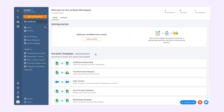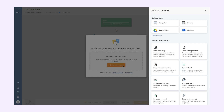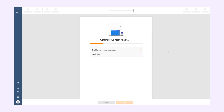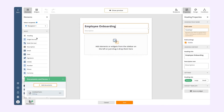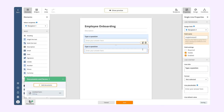Use AirSlate's no-code bots to automate routine manual tasks in any document workflow. To do so, in your AirSlate account, create a new flow or select the template or version you want to work with. From the Documents tab, select the type of document you need and start customizing it by adding the basic elements to it.